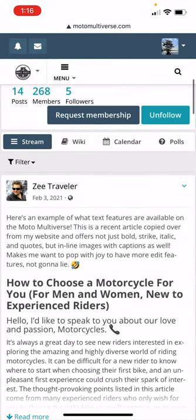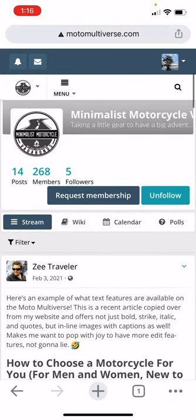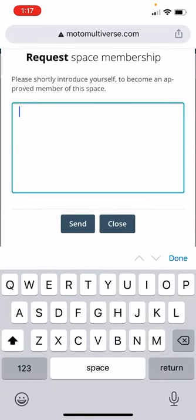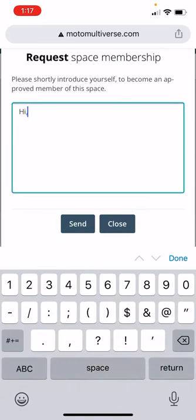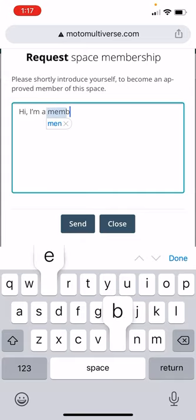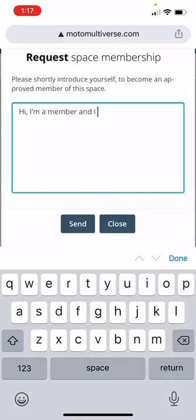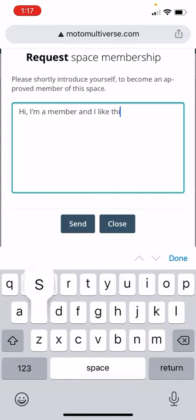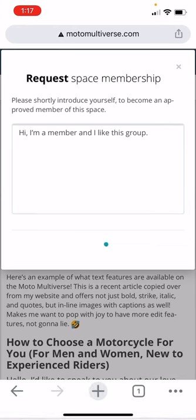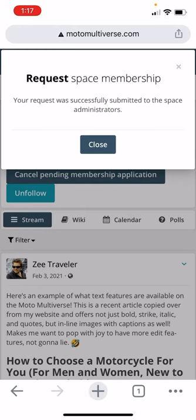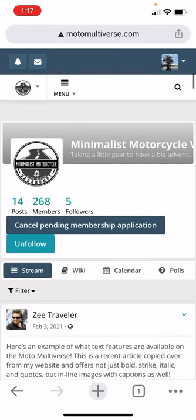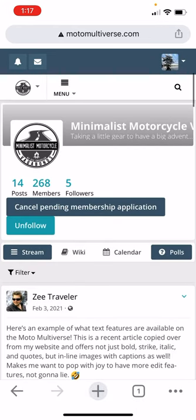So group, space, same thing. I can request membership. You don't have to really fill this in, but hi, I'm a member, and I like this group. Send it. So the administrator, well, me, will see it, and anyone else that ends up having that power.